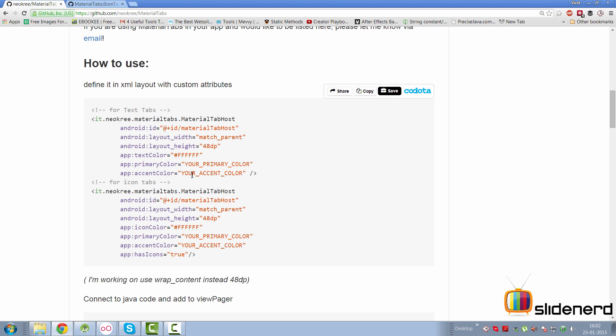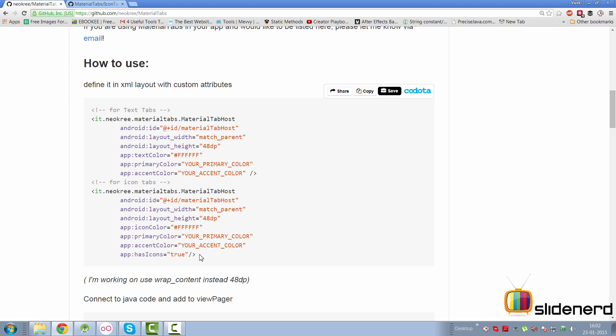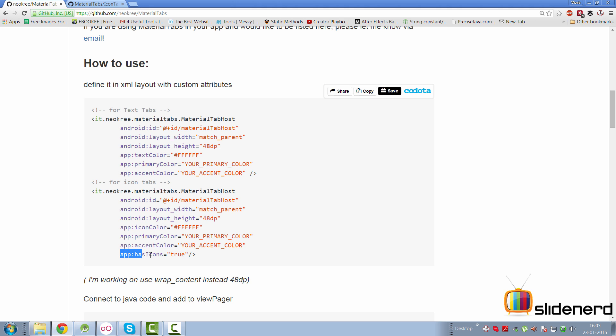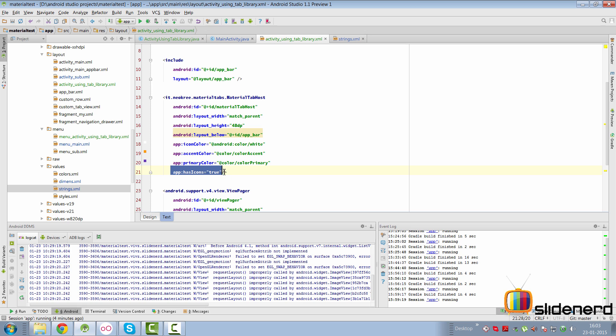Now, let's take a look at how we modify this library for icons. Here, if you take a look at this code, this is for icons here. The only difference is, instead of using app text color, there's app icon color here, and there's an app has icons equals to true. So, let's add these attributes and modify our code to support icons instead. So, there you go. There's my modified layout with the icon color and has icons equals to true. Now, let's take a look at how we can change the code to support icons.